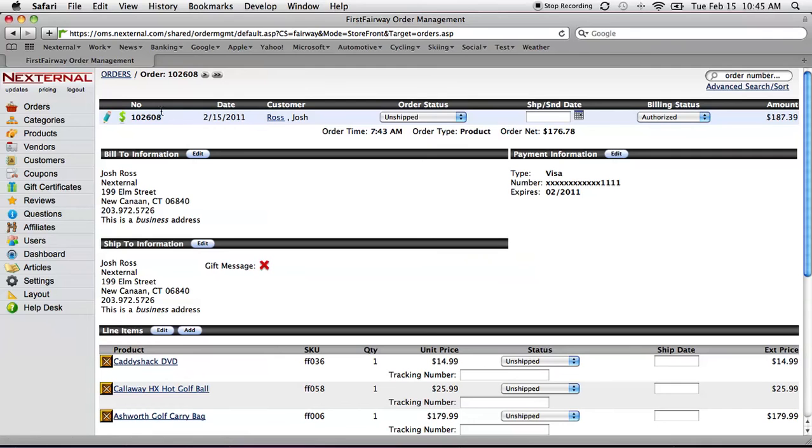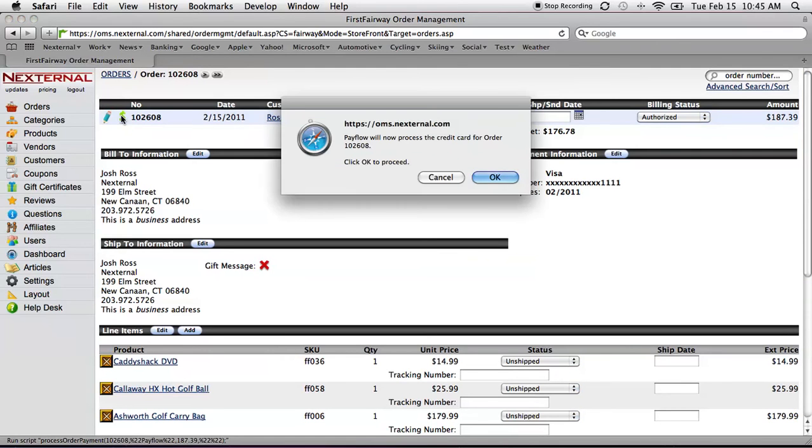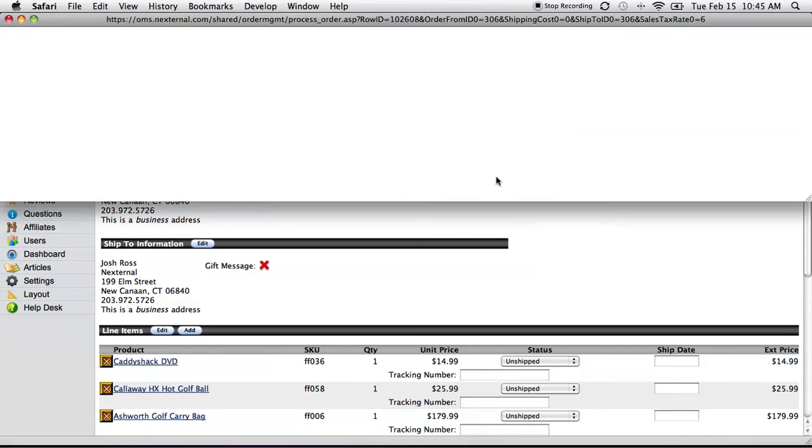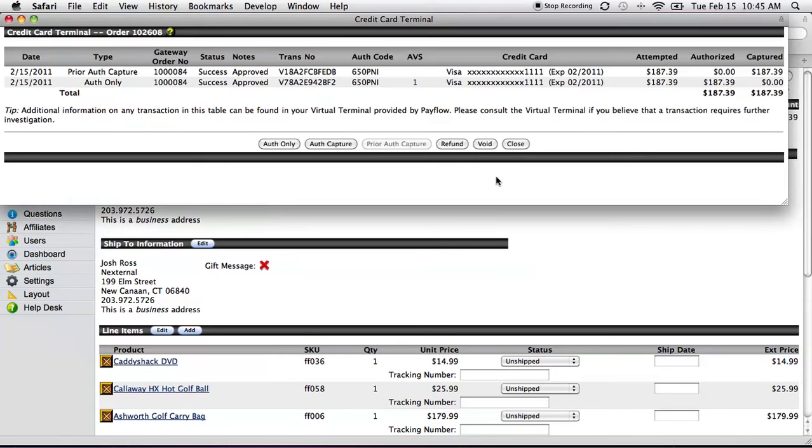First thing we're going to do is click on the green dollar sign icon, which is going to allow the Nexternal system to communicate with your gateway and indeed capture those funds. Once we've done so, the credit card terminal will show us that we've been successful and that we're ready to go.